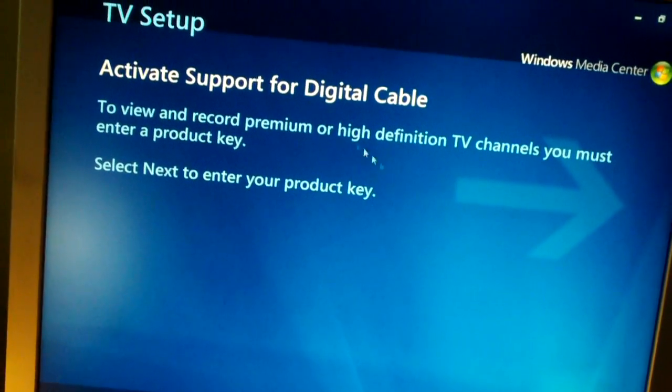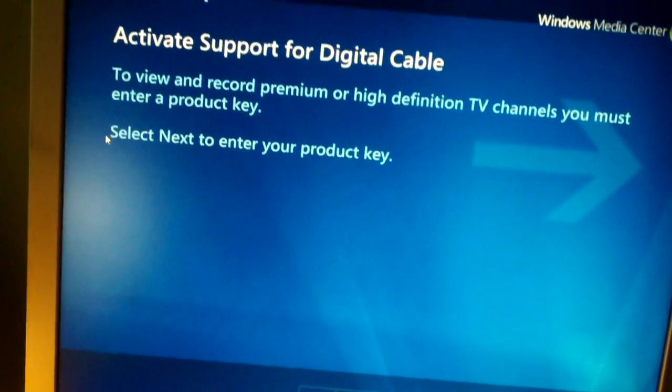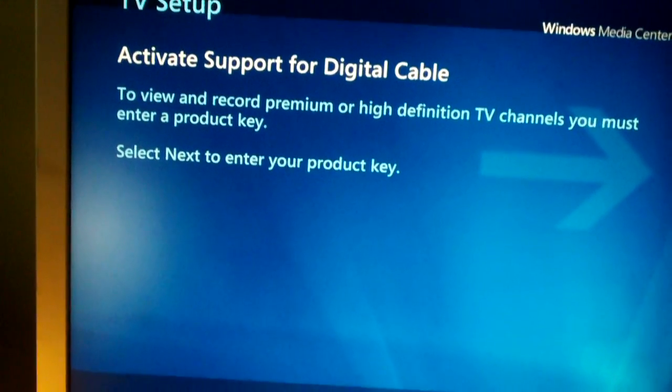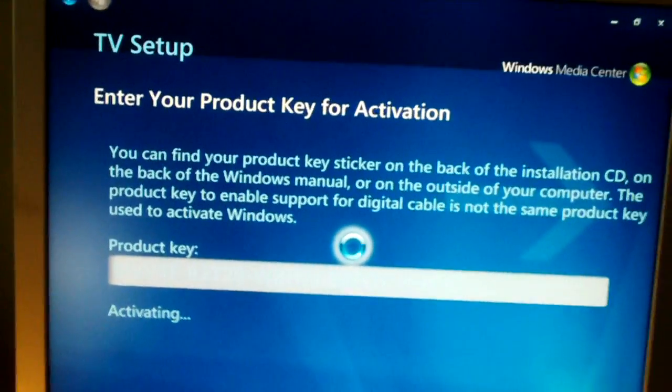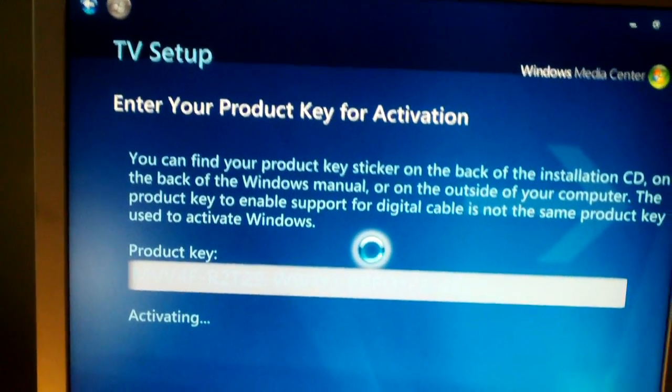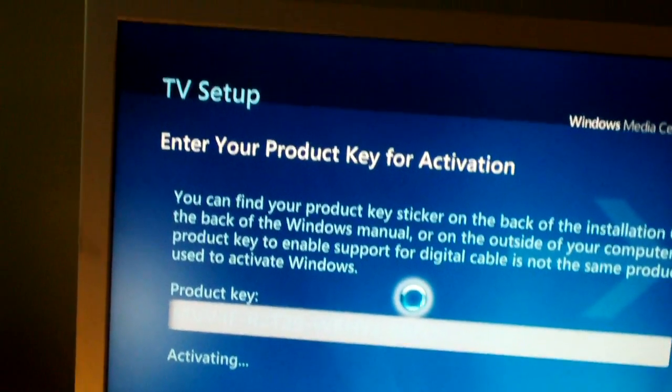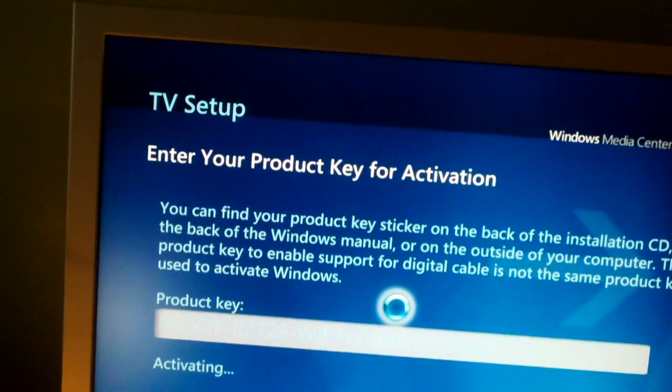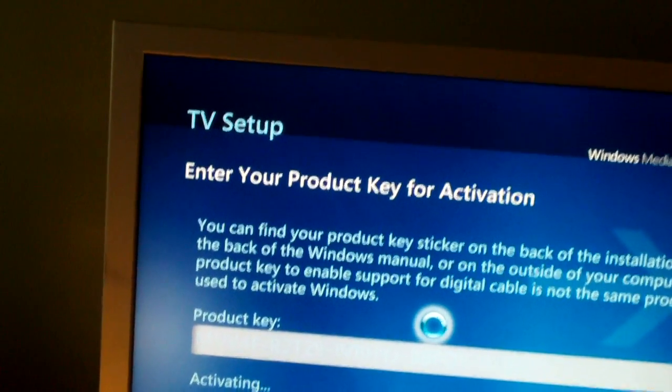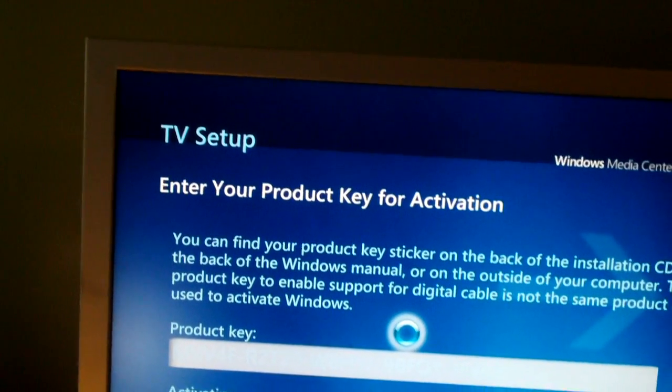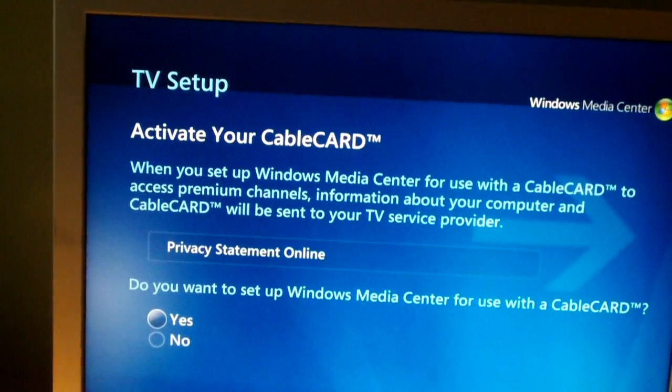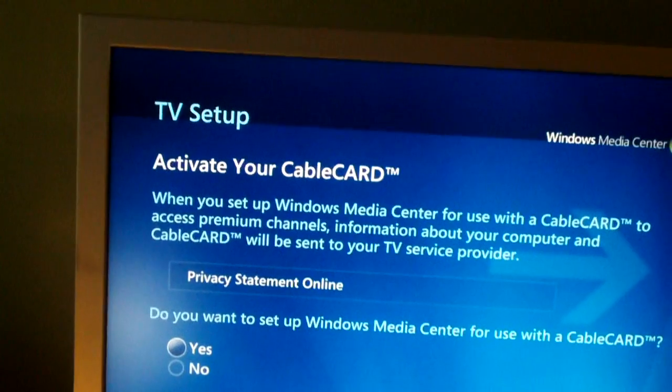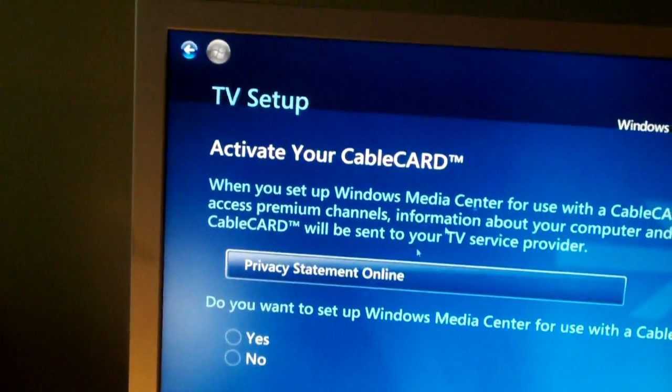Now it's going to want to activate support for digital cable. This is kind of misleading here. It says, select next and enter your product key. The key is already entered. And it's not the same key that's used to activate Windows. Otherwise I wouldn't even show it to you. This is your digital rights manager right here, guys. Anytime your DRM gets reset and this key gets changed or whatever. All your recorded TV, or at least on Time Warner Cable anyway, all your recorded TV that was recorded on channels besides your locals is no longer watchable.